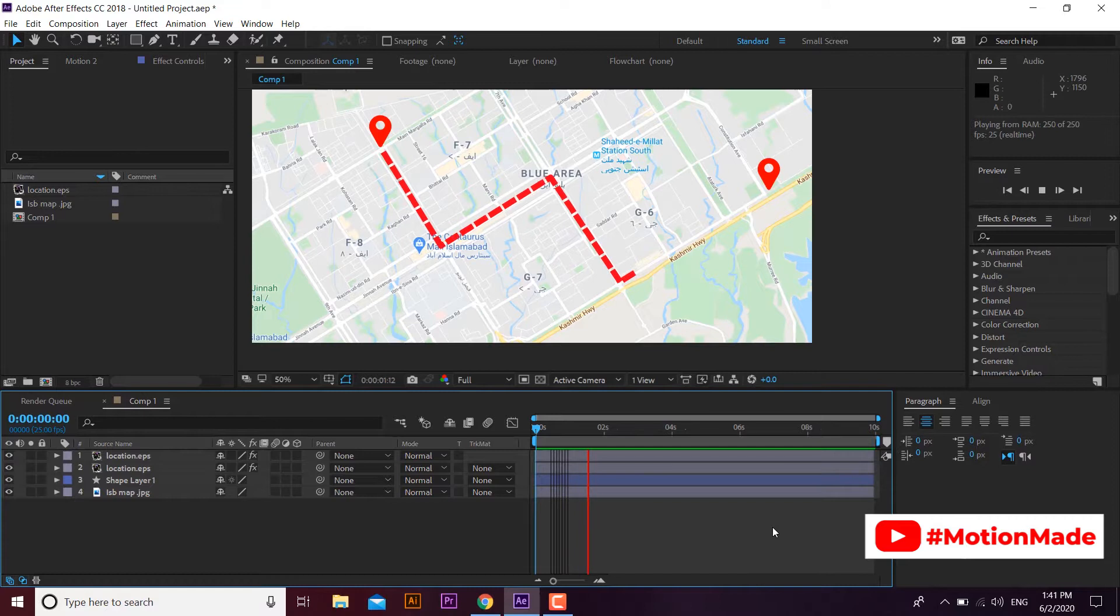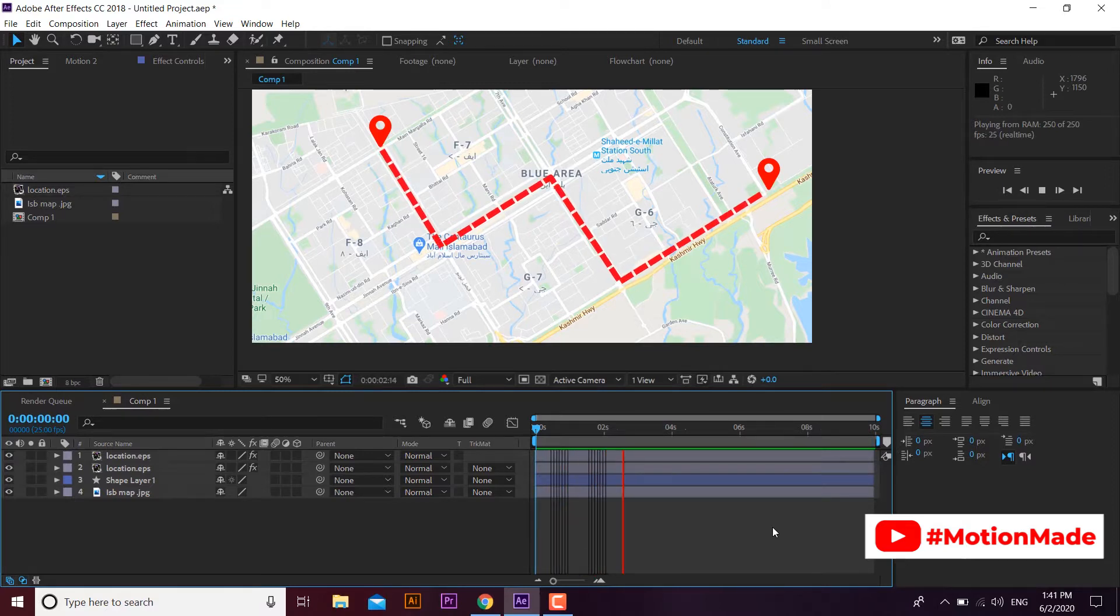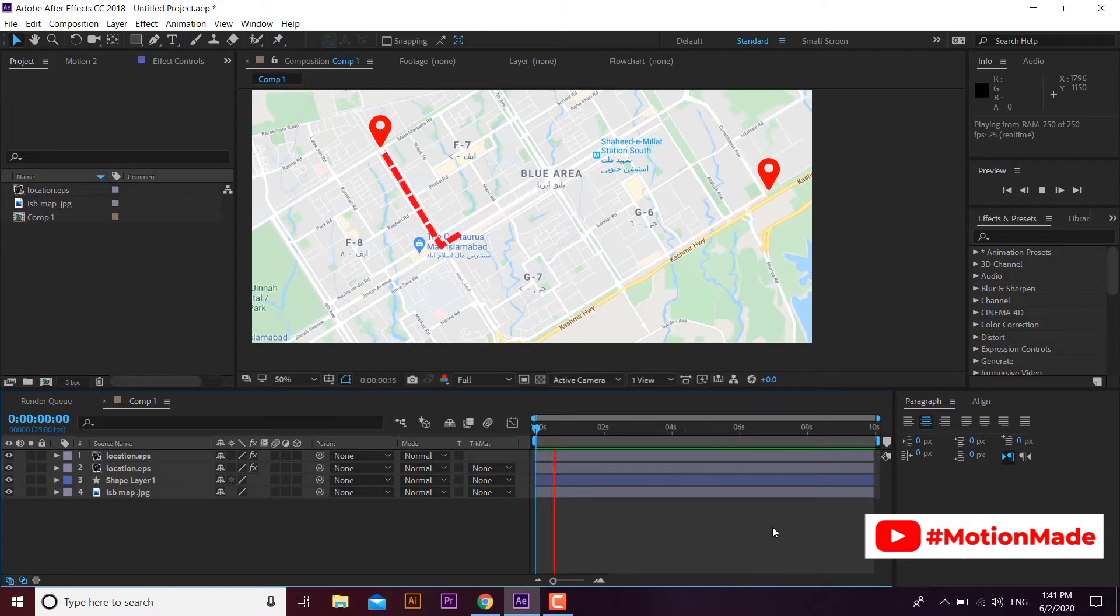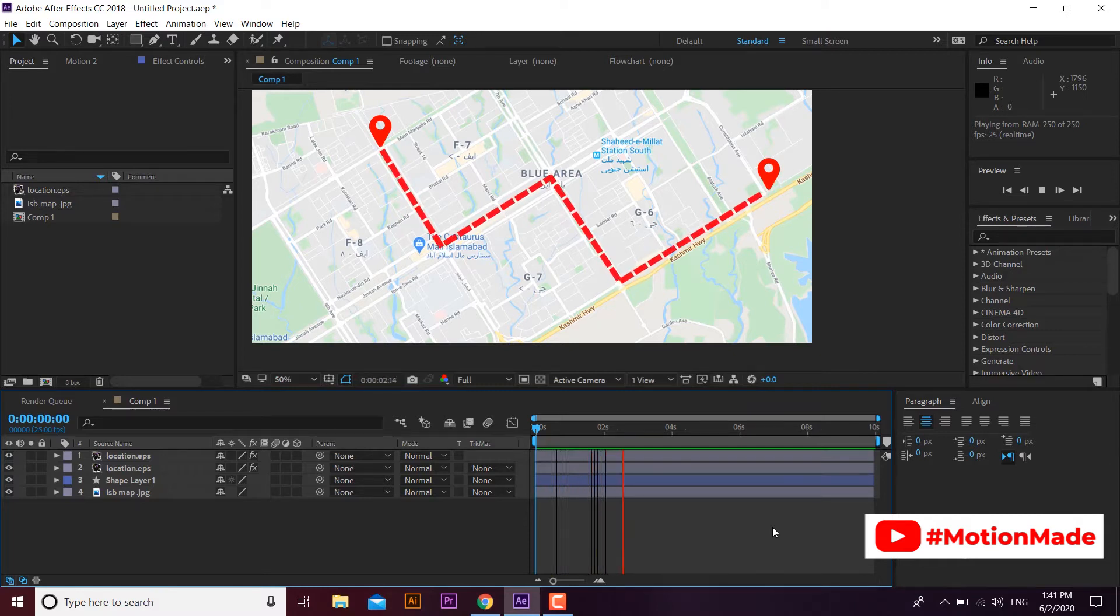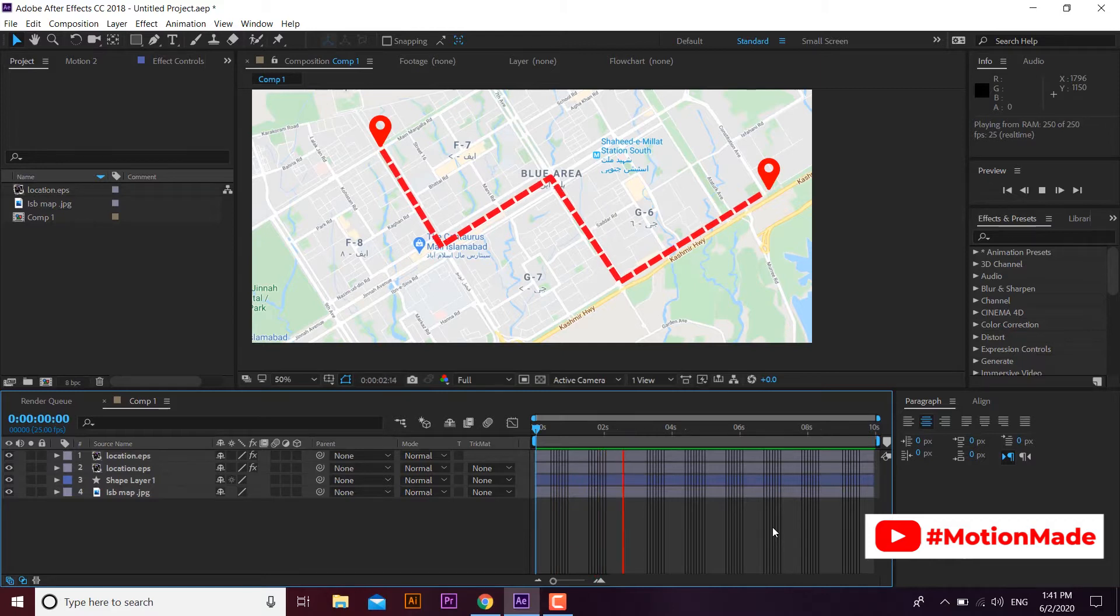Welcome to Motion Made After Effects Tutorial. In this tutorial you will learn how to animate a line in After Effects. You can see a nice animated line from one point to another on a map with line points movement.